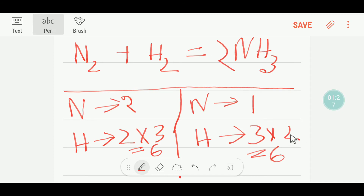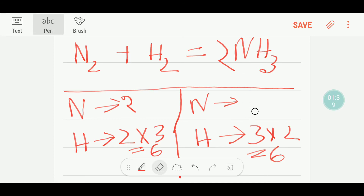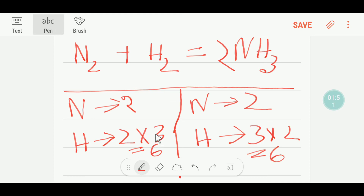This two comes before NH₃, and if you place two there, then the number of nitrogen changes — you are getting two nitrogen. So here you have to write two before N₂ as well. Since you are multiplying H₂ by three, that three will come before hydrogen.